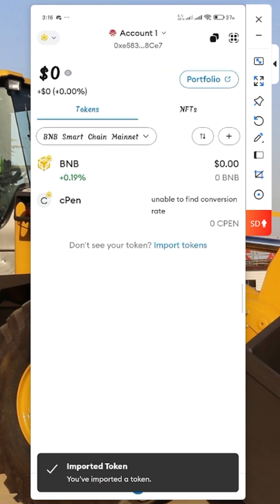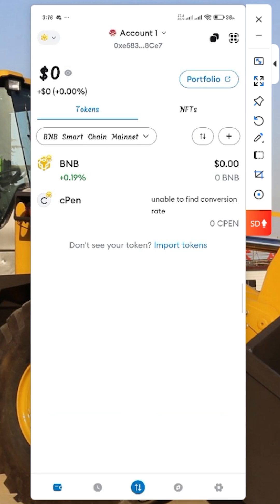After you click paste, you can see the cpen token and decimal populate. Then click Next, then click Import. You can see it has been imported successfully — you can see cpen in your wallet. This is how you are going to import a contract address for your cpen token. Thank you very much, watch my other videos and check the other links to join other programs.